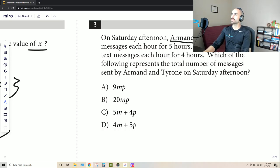Armand sent M text messages each hour. That tells us we're dealing with a rate. So this is going to be M, and when you're dealing with a rate, typically we're multiplying it by something — for five hours. So that's what we're multiplying it by: five. And this is what Armand's text total is going to be.